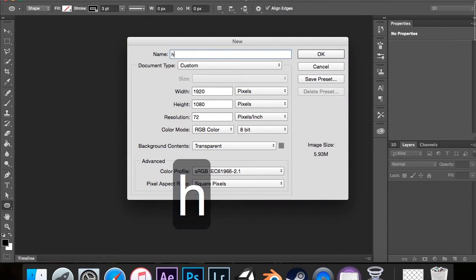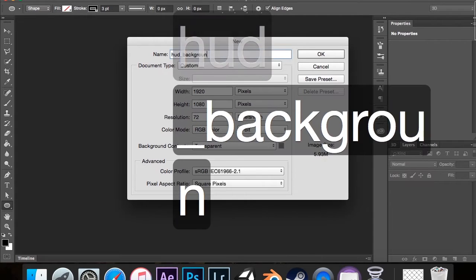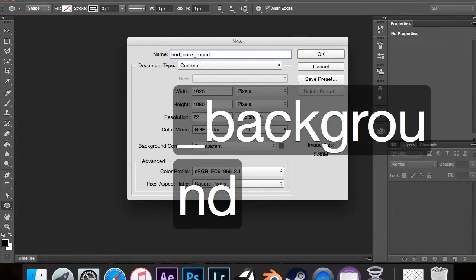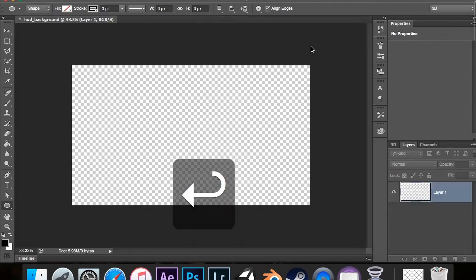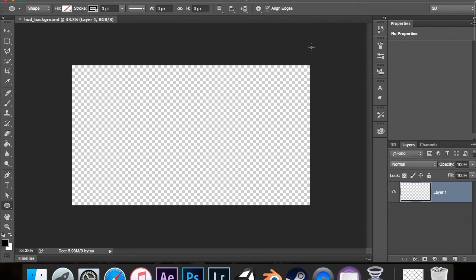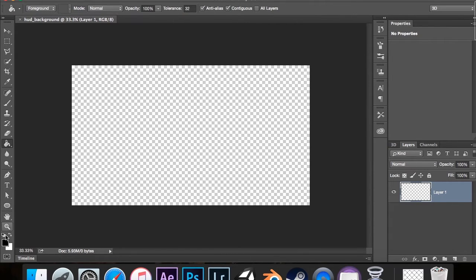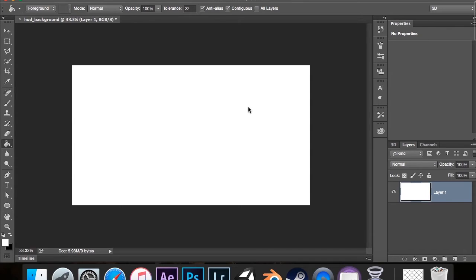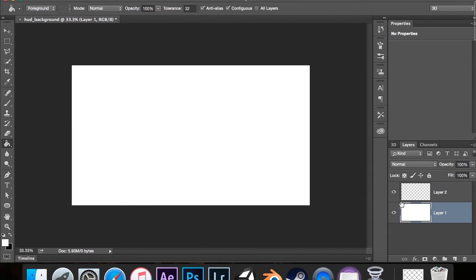I think it really helps. So I'm going to go to New. I'm going to call this HUD underscore background, 1920 by 1080, 72 pixels per inch, and transparent background contents. I'm going to hit OK by hitting Enter. And so I'm going to give you guys my process behind this. I'm going to be drawing out the HUD with the brush tool so that I don't have to go around and play around with the points. And then I'm going to draw out the shapes and then I'm going to give them their effects. So first of all, I need to fill this layer. I'm going to create a new layer. I'm going to fill that layer white so we always have this.